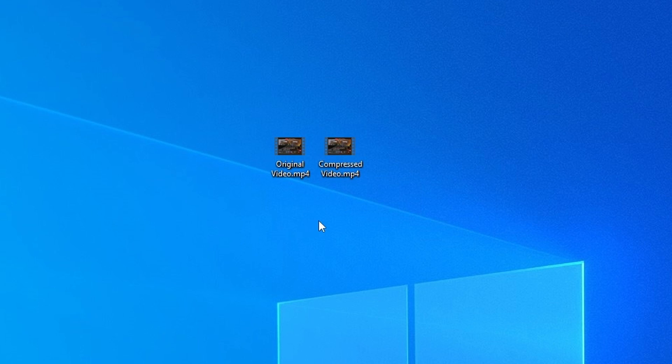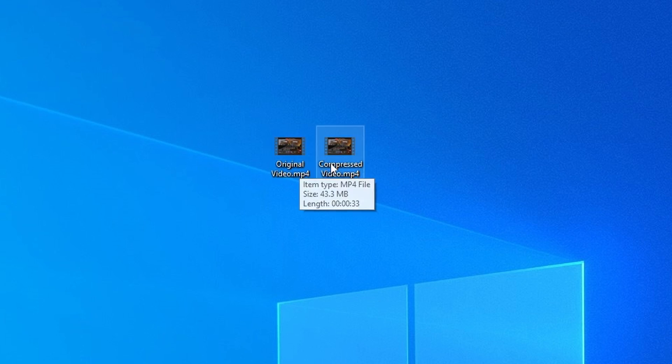So it compressed the video. And if you click into it, it's the same quality. So it didn't lose any quality. And it's through the tool called Handbrake. So I recommend downloading that and messing around with it. So that's how you compress a video without losing quality.